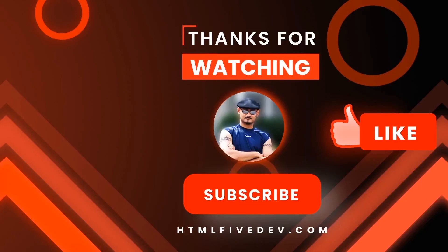Thanks for watching. If you like this video, please smash the like button and the subscribe button. This will help me bring more free contents like this to you every week. Thanks again.